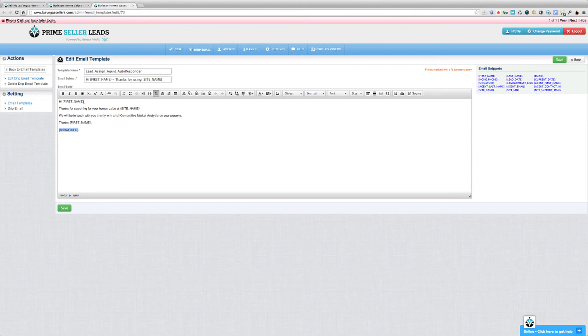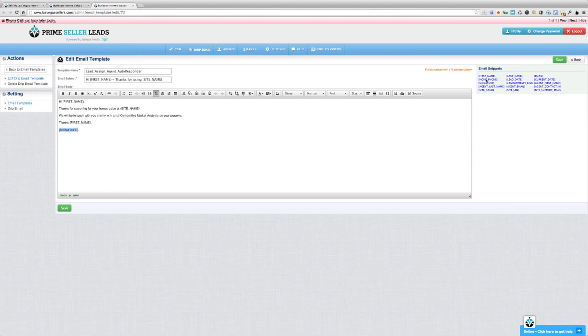So again, please remember any of these that are in curly brackets here, these are snippets or variables. And all the ones that are available for you to use, such as first name, last name, email address, you can put the date in there, the site URL, the site name, the signature, all of those are listed.